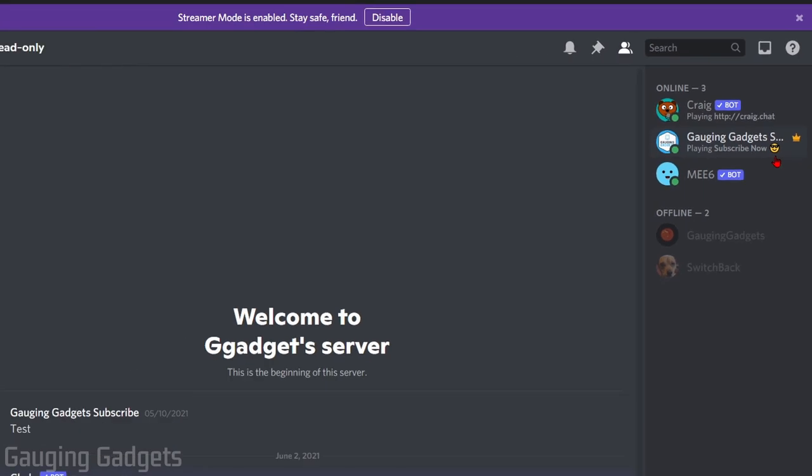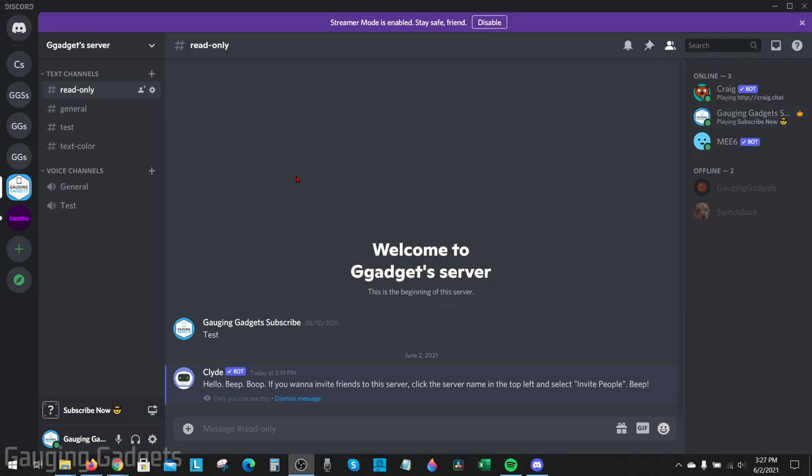One quick thing before we get started: this will require you to have the Discord app on your computer. You can't do this if you're using Discord in the browser on your computer or Chromebook. It has to be the Discord app.